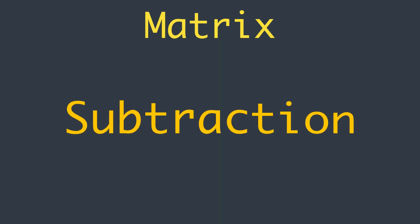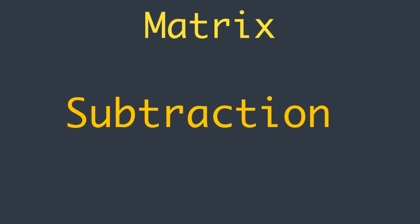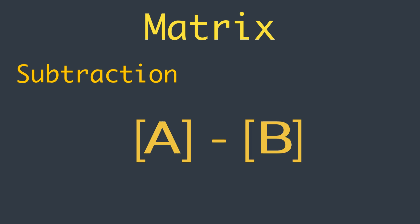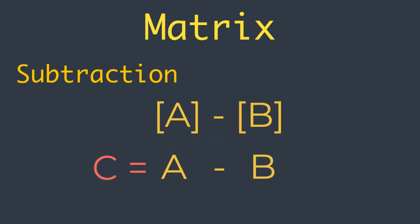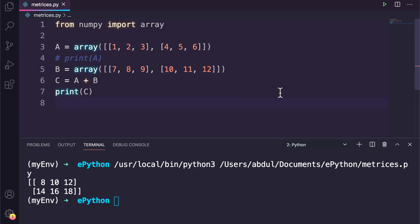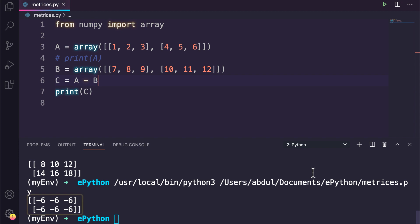Let's explore the subtraction for matrices. Similarly, one matrix can be subtracted from another matrix with the same dimensions, represented as C equal to A minus B. For its implementation I will adjust the existing example — we just need to change the equation to C equal to A minus B. And if we run this program we will get a new matrix with the same dimensions as the result of subtraction.